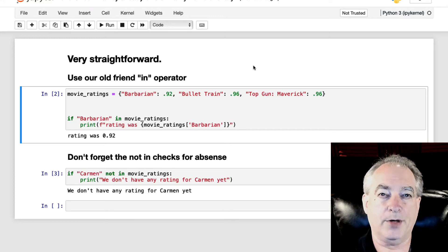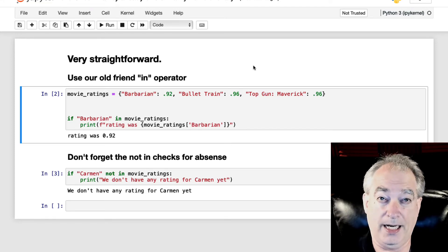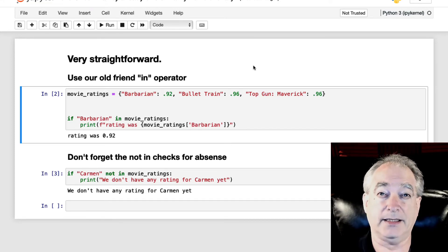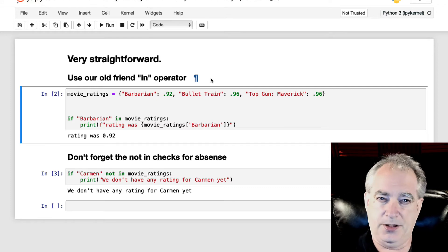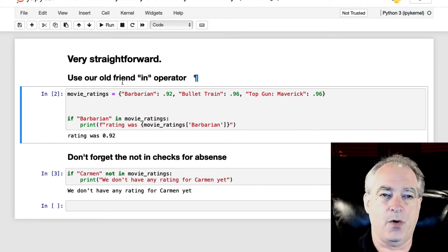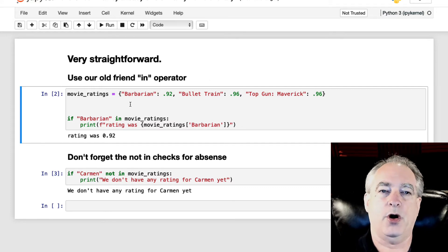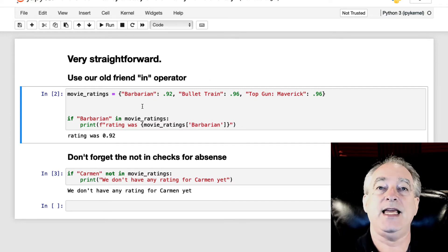In this video, I'm going to show you how to check if a key already exists in a Python dictionary. This is very straightforward. We're going to use our old friend the in operator.